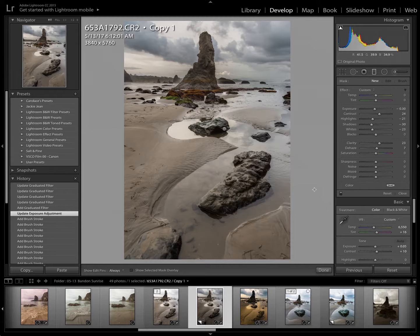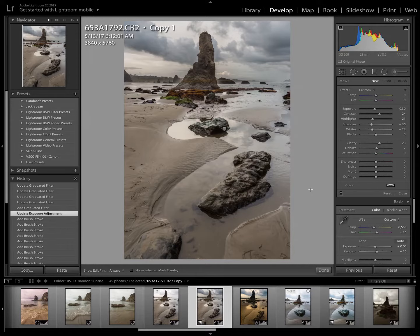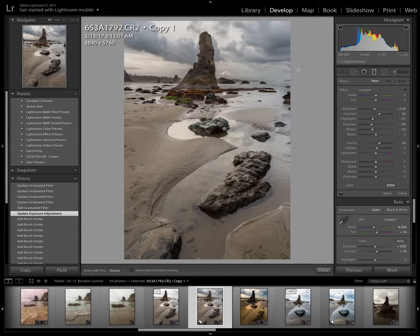So that is the graduated filter. If you have any questions, the very introductory tutorial on the graduated filter, any questions at all, please contact me, email me, PM me, and I'm happy to help. Thank you.